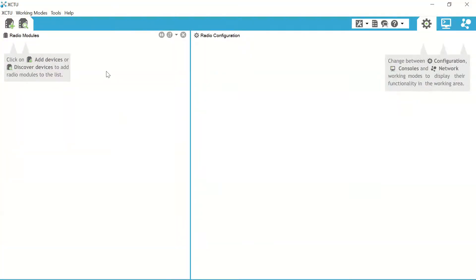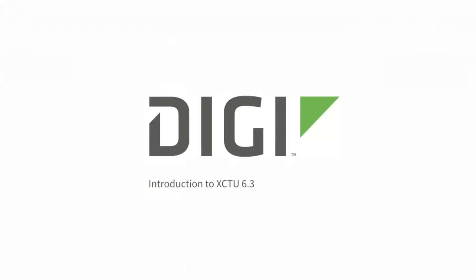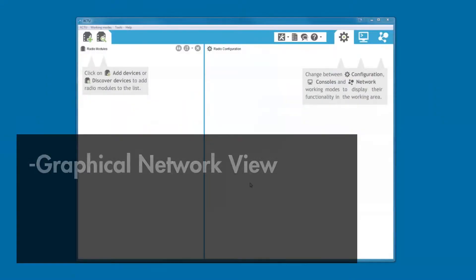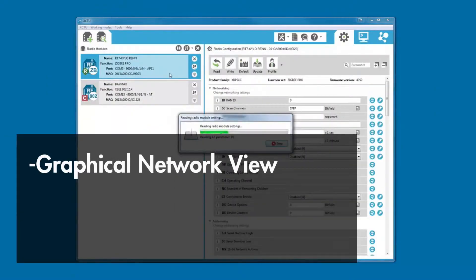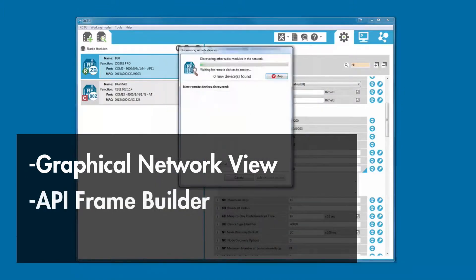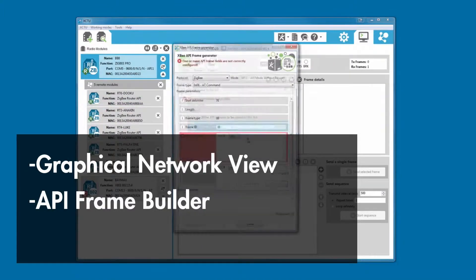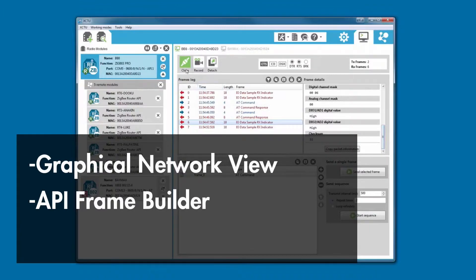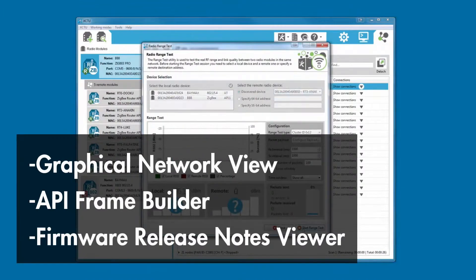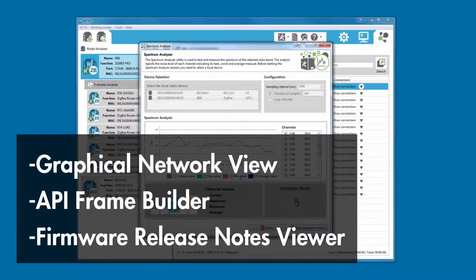With the firmware downloaded, we will open up our XCTU software. XCTU is a free configuration platform for XBee solutions offered by Digi that provides a graphical network view for simple wireless network configuration and architecture, an API frame builder development tool for quickly building XBee API frames, and a firmware release notes viewer so users can explore and read firmware release notes.